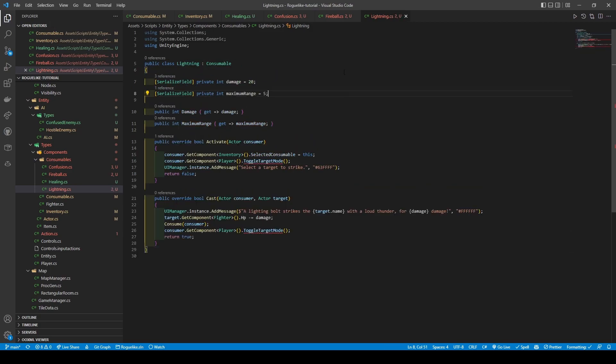Lastly, opening up lightning, we change the inheritance to consumable, give it two int variables — damage and maximum range — with defaults of 20 and 5, providing them getters and two methods: activate and cast. The activate method works the same as the confusion activate method, while the cast method calls add message, reduces the target's fighter's HP using its setter, before consuming the item, calling the player's toggle target mode method, and returning true.